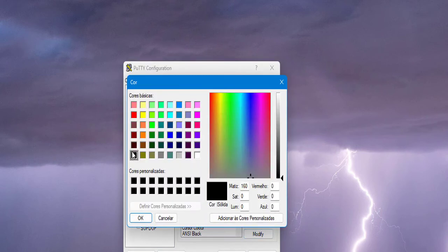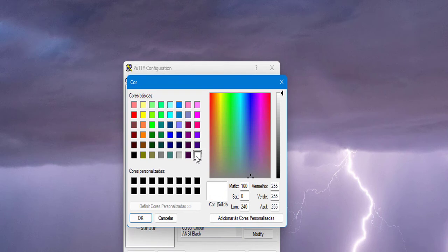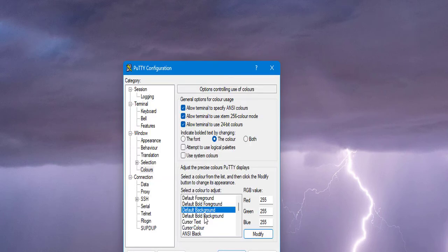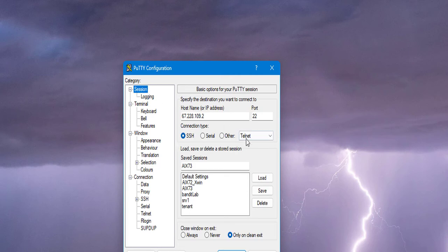...this color to this one. Okay, then I'm going to save the session so I can keep the colors, and then I'm going to open.